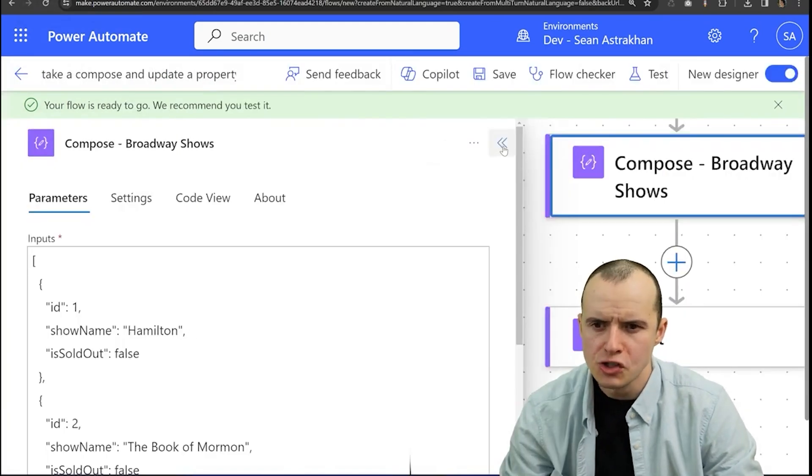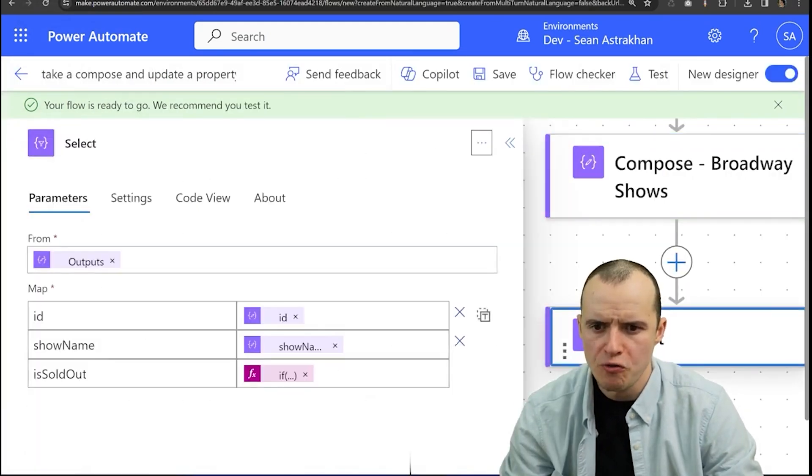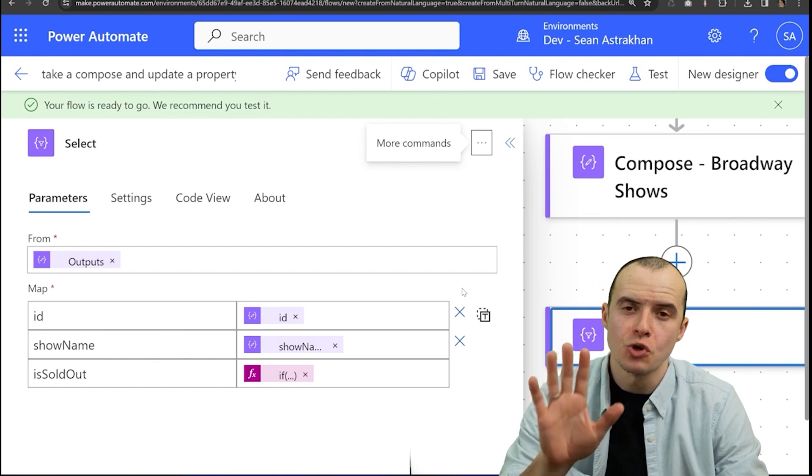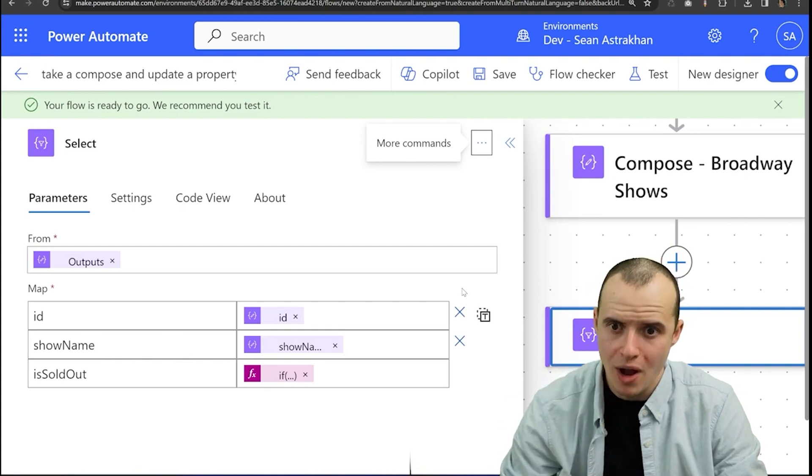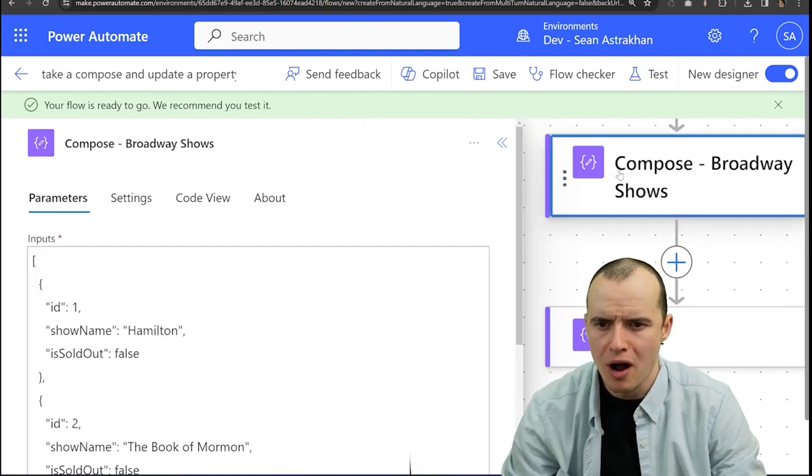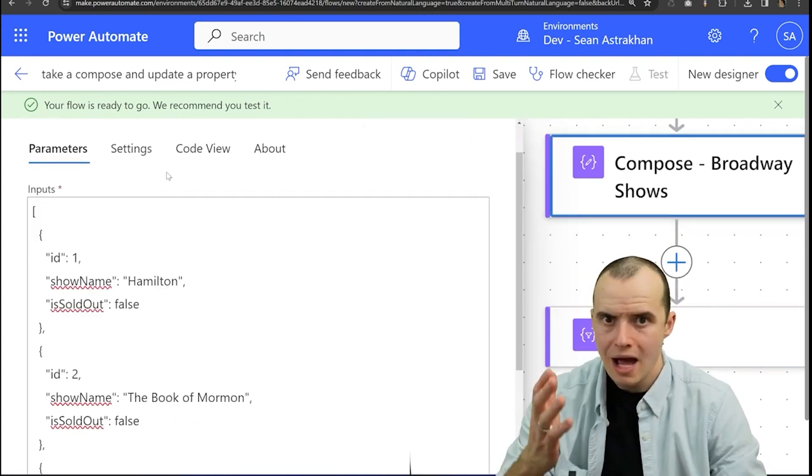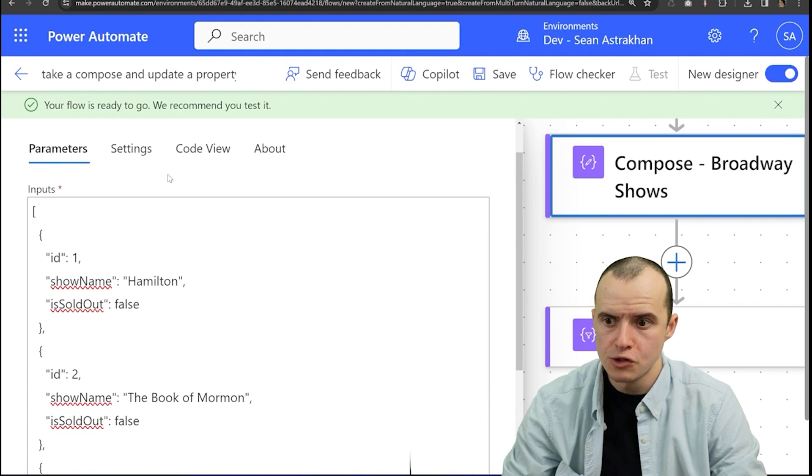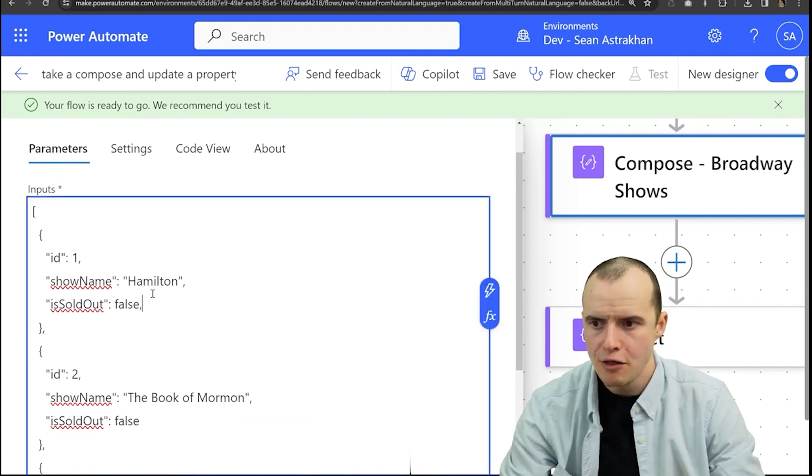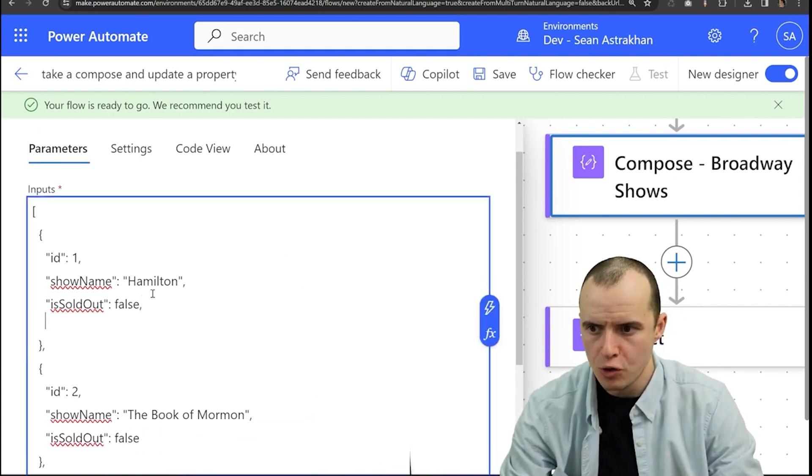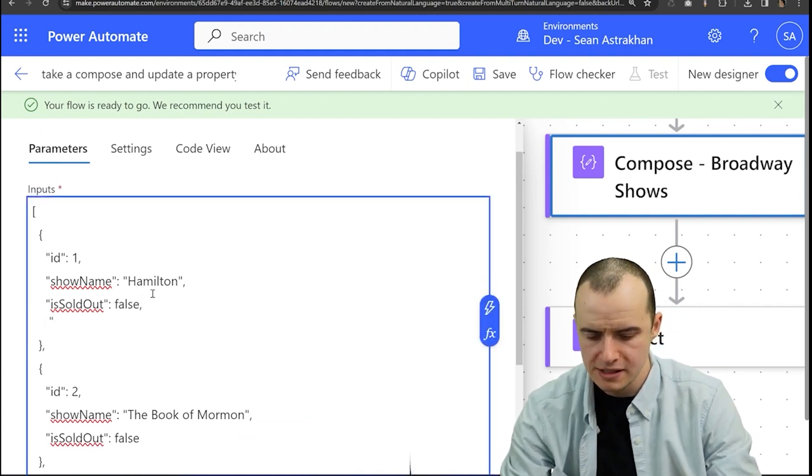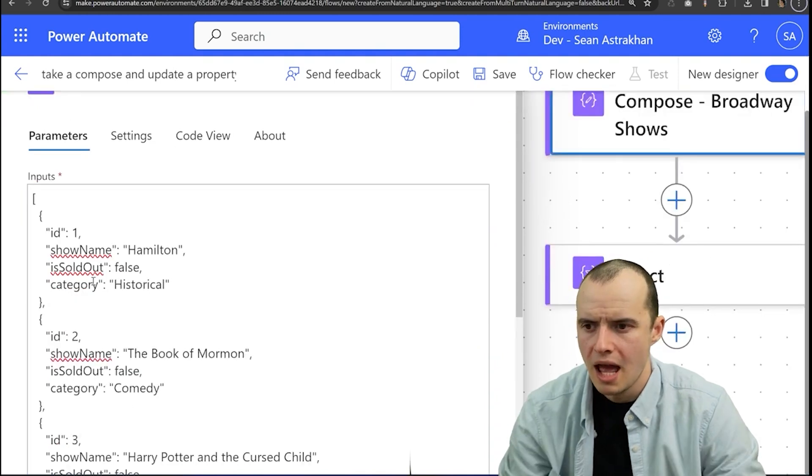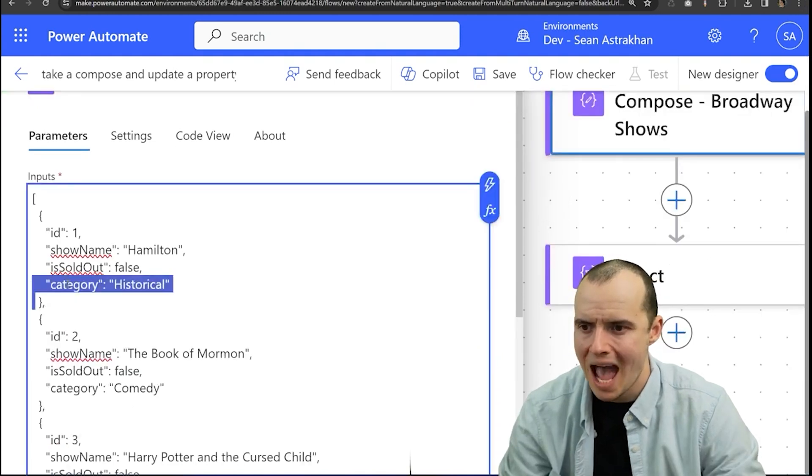Now, the reason I explained all of this so fast is because I want to hurry up and show you the right way. Here's the problem with this. Let's say you're not in control of this source JSON and the other developer who's working on this decides to add a new property like category.